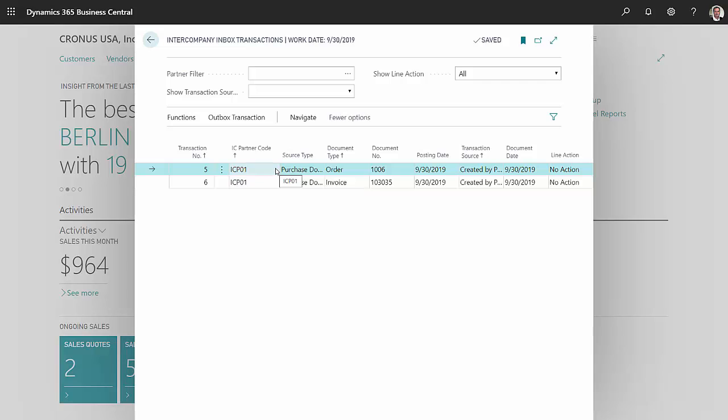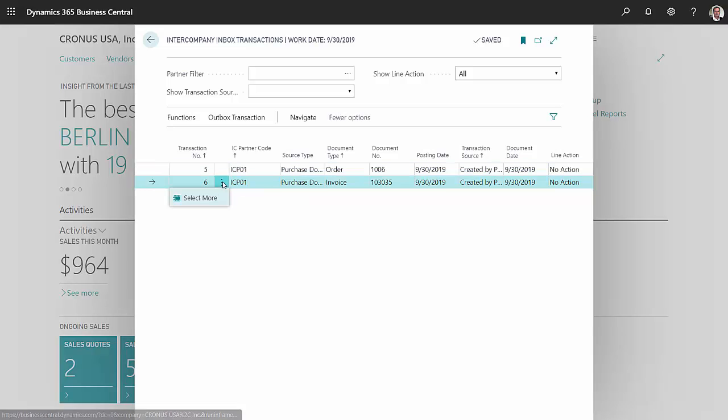Now I've got the purchase order, and I want to keep that. However, this invoice would end up being a duplicate invoice, so I don't want that one. I'm going to delete that.